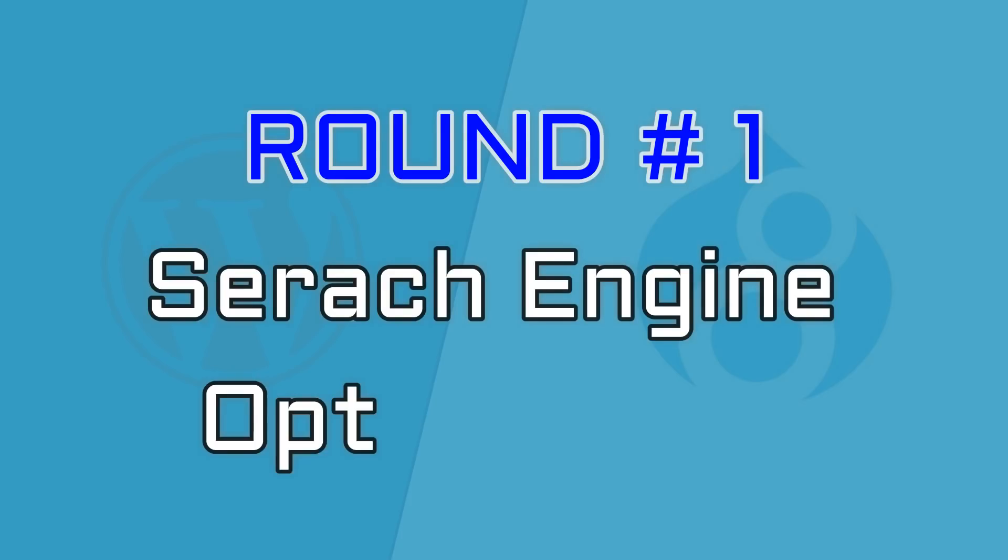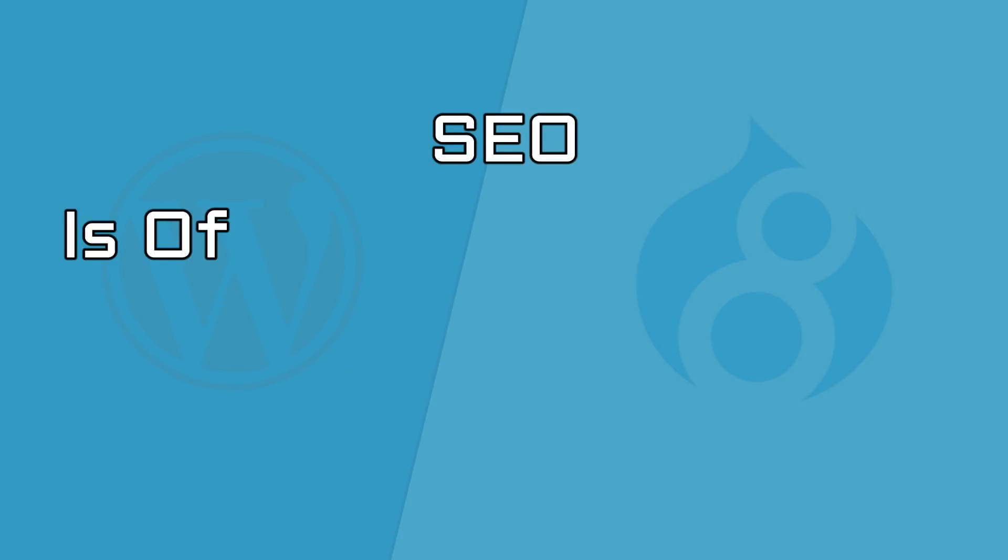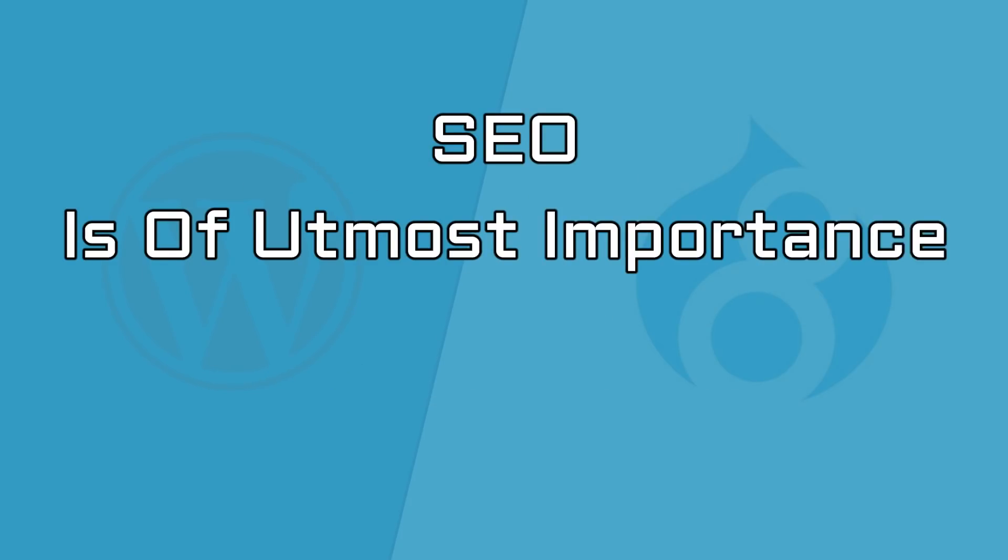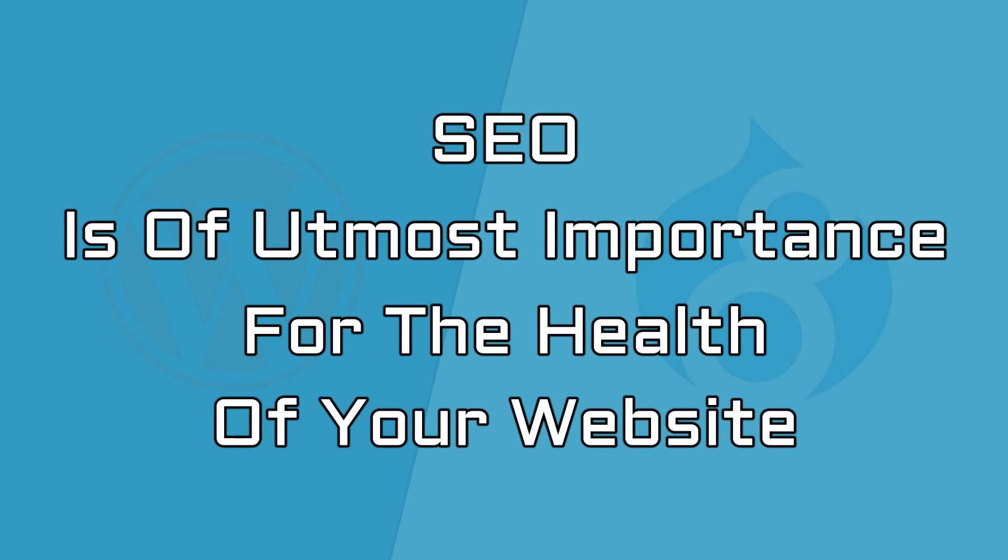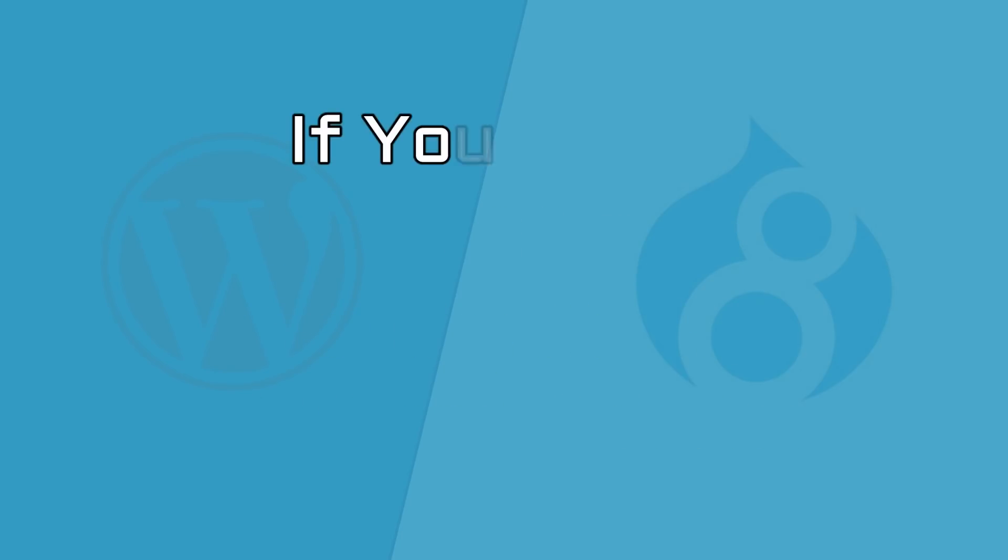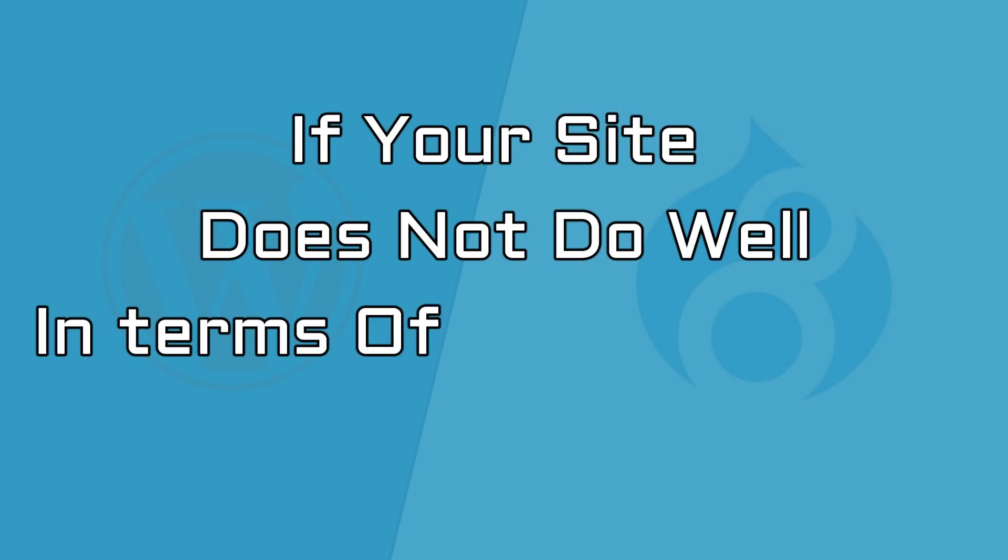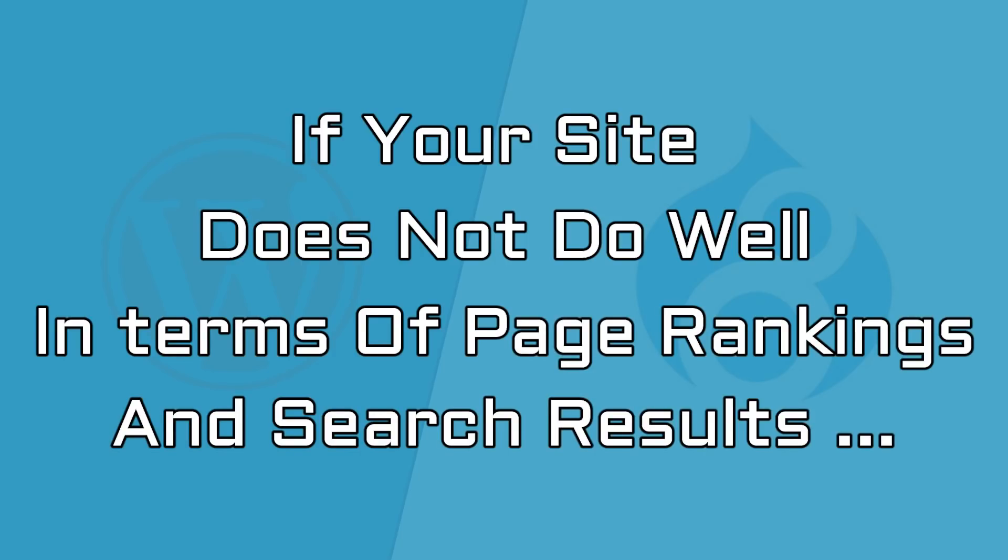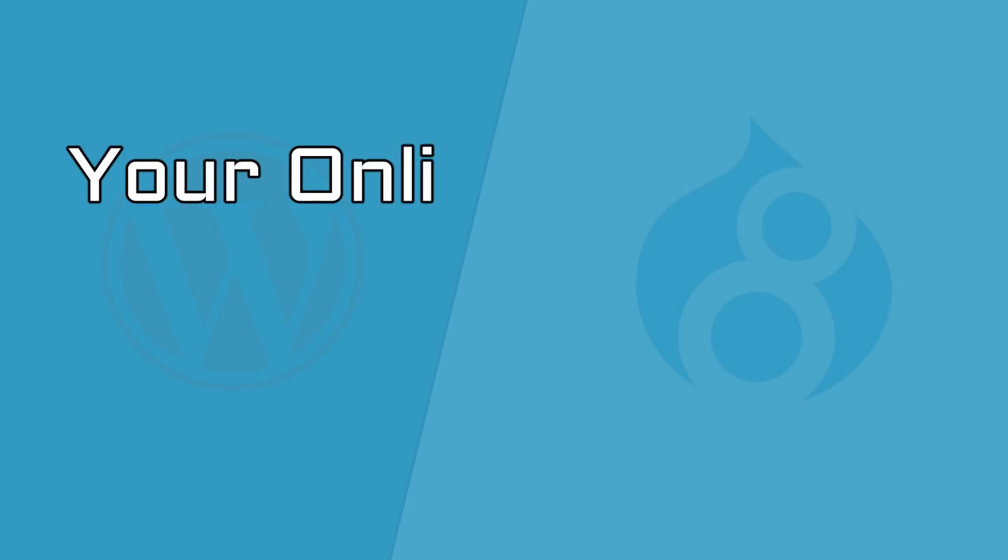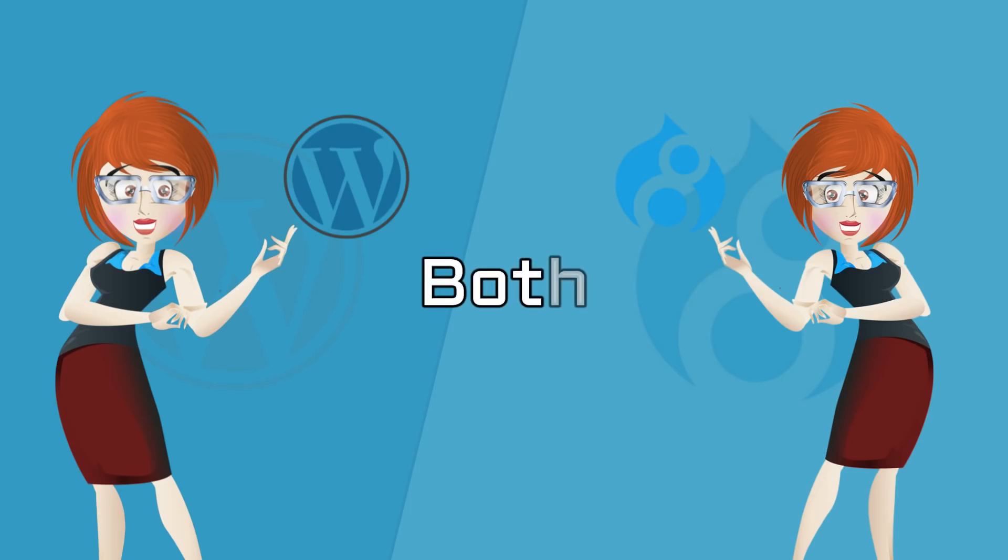Round number one is about search engine optimization. SEO is of utmost importance for the health of your website. If your site does not do well in terms of page rankings and search results, your online presence will suffer badly.